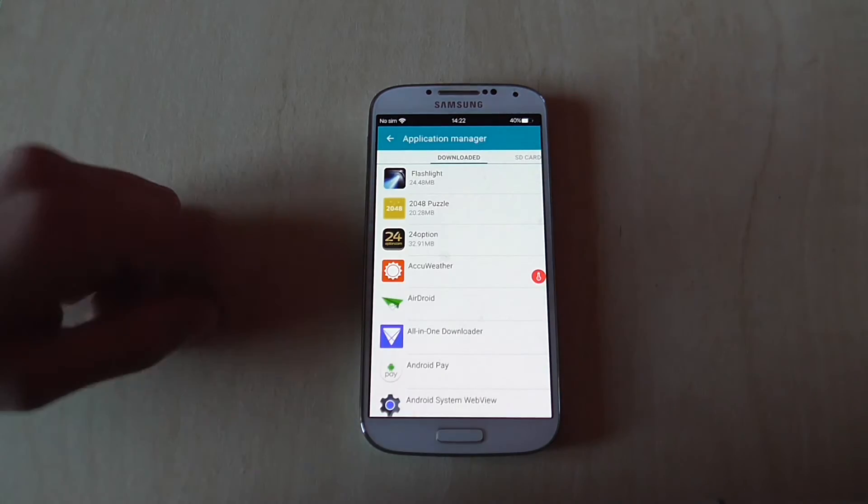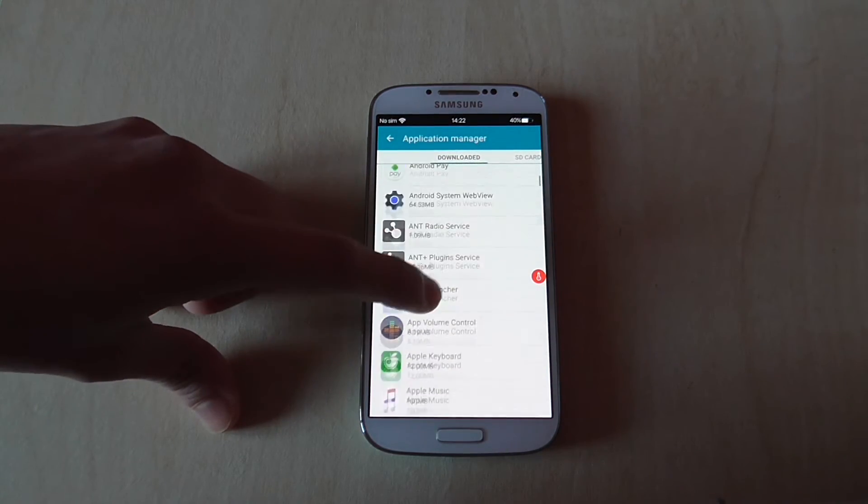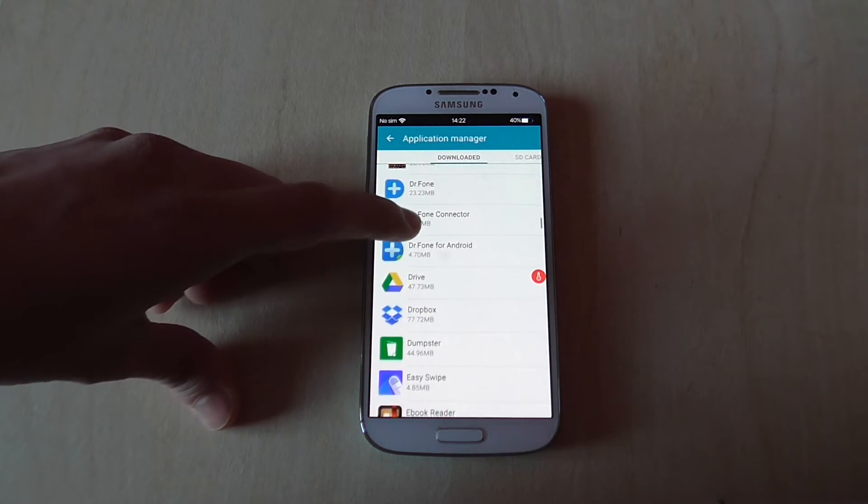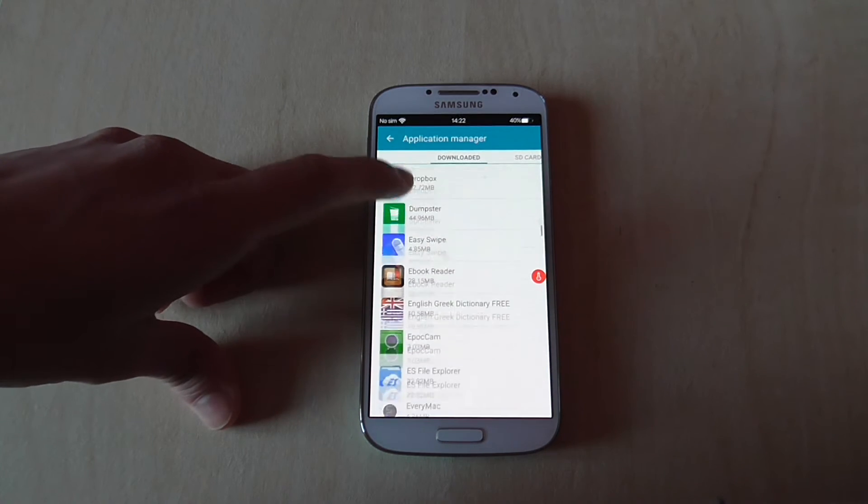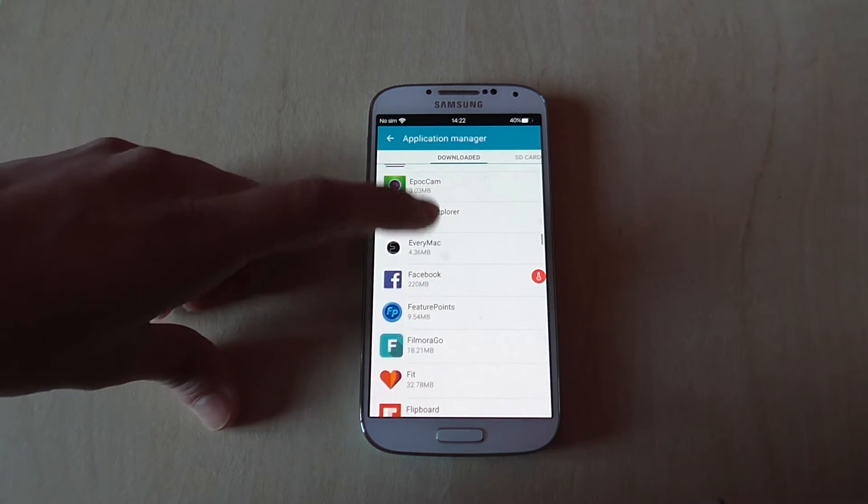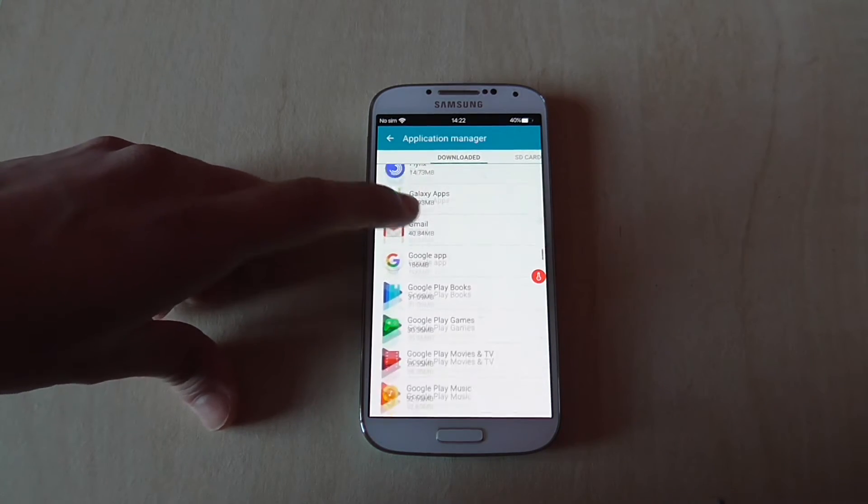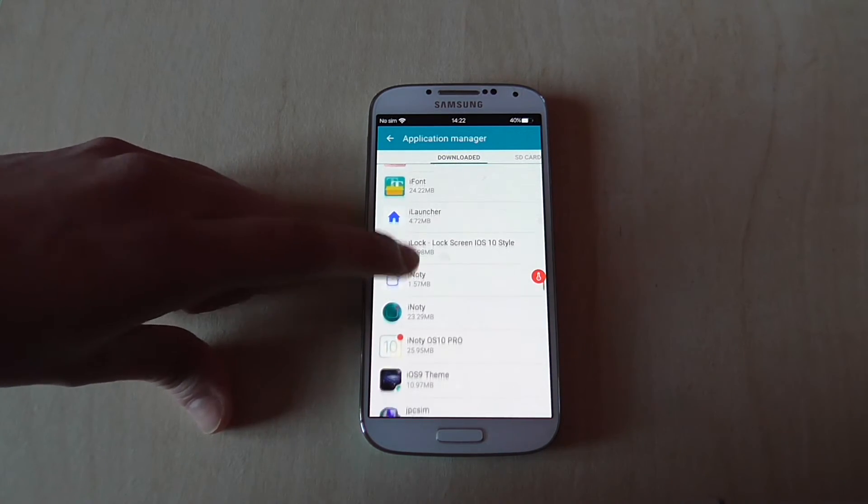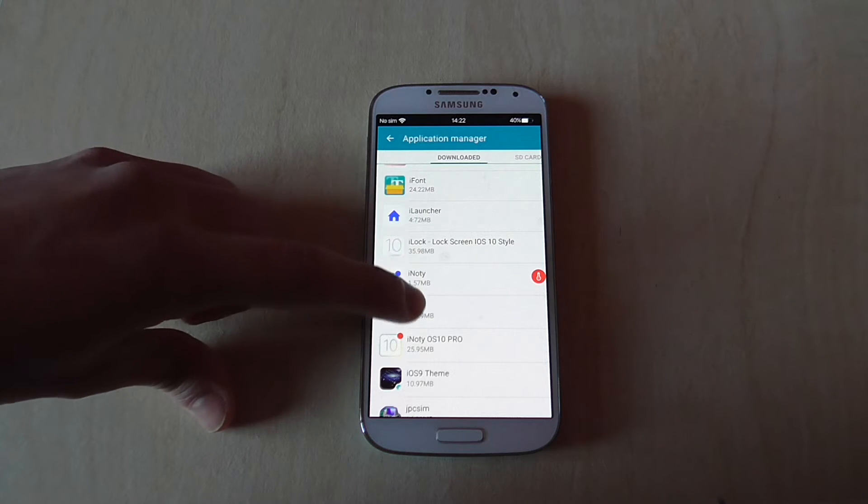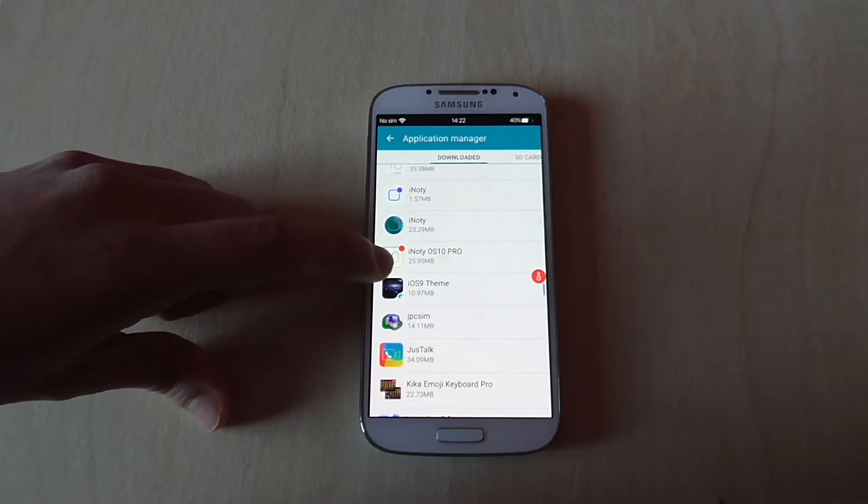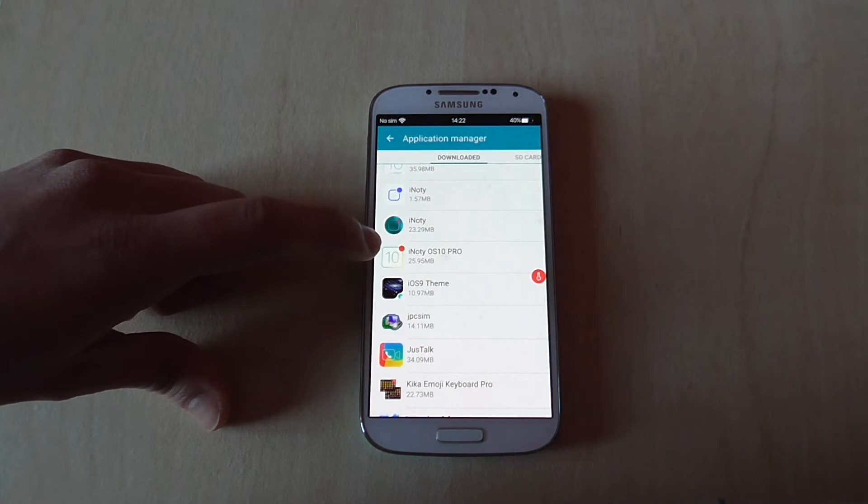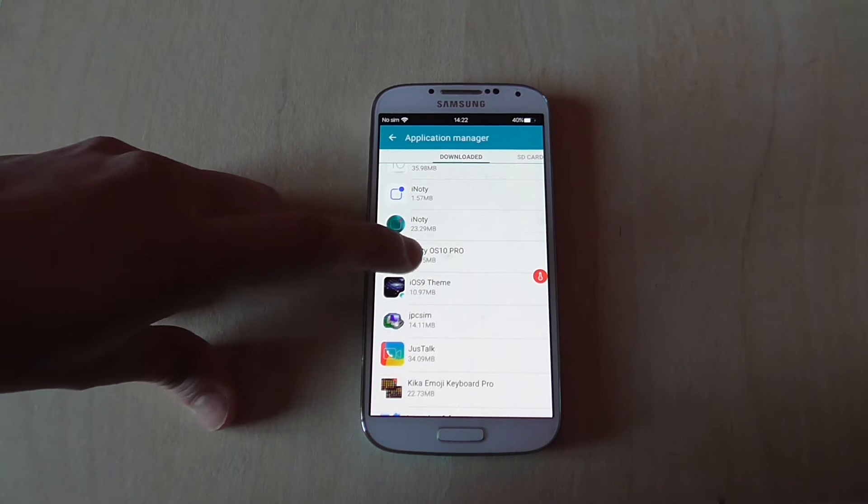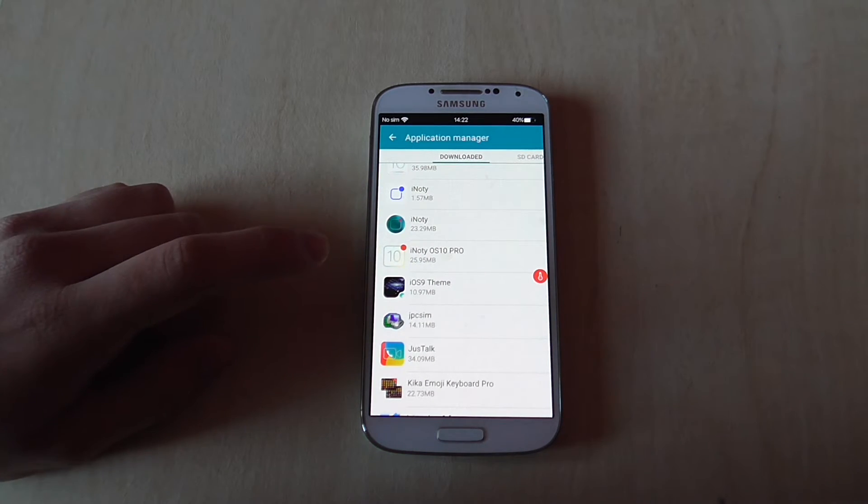Click on that and find the app that caused the issue. In my case it was iOS 10 Pro, so I'm going to scroll down and find this app. This is the app that corrupted - click on it.